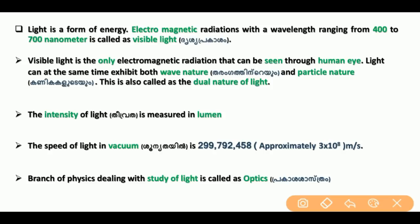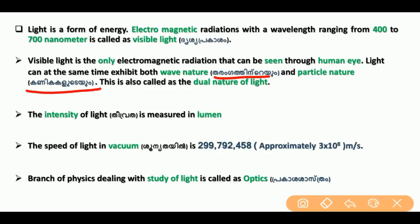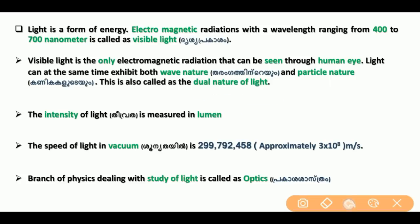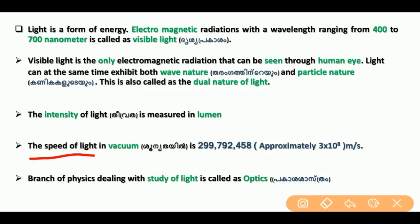The most important thing is the dual nature of light. What is dual nature of light? Light can exhibit both wave nature and particle nature at the same time — this is the dual nature of light. The intensity of light is measured in lumens. The speed of light is 3 × 10⁸ meters per second.